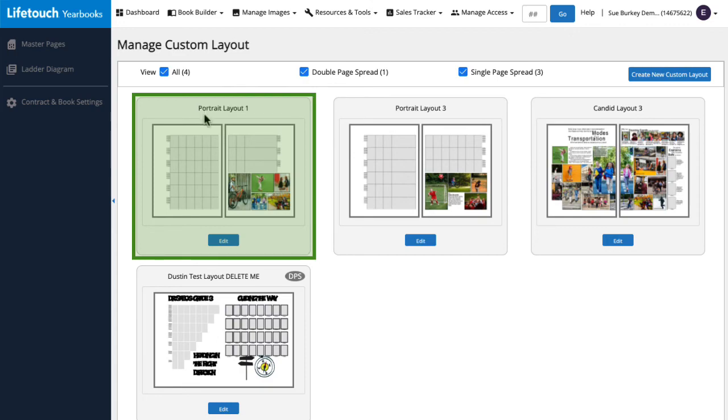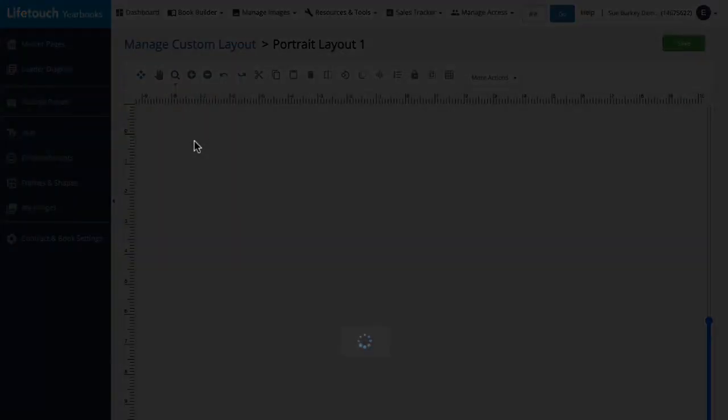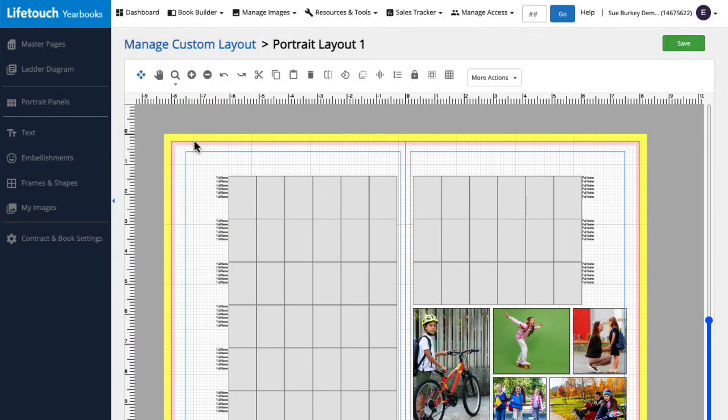I can click on it to open the spread, and here we can make any changes we'd like to the page. When we're finished, we can save our work by clicking Save.